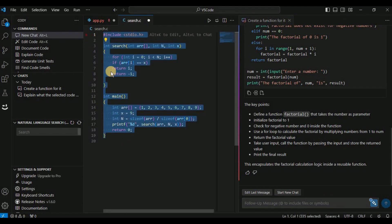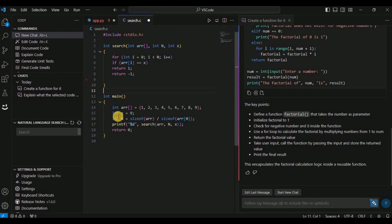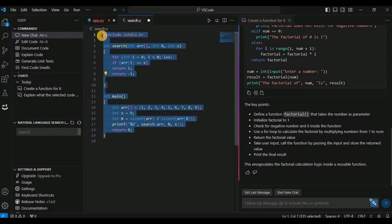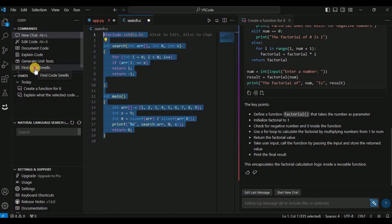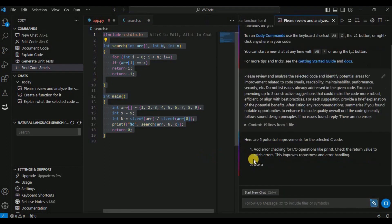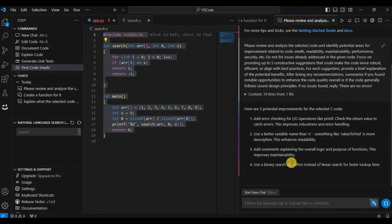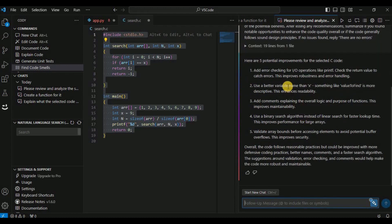Now let's look at another feature. I have this code to search an element in an array, and if you want to improve it in any way, simply select the code and click on 'Find Code Smells.' It will provide you different improvements for the selected code — in the right-hand side it shows five potential improvements.